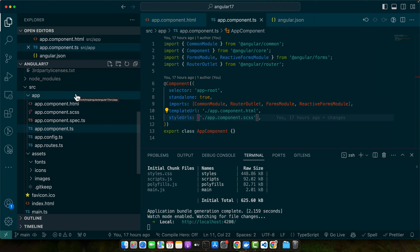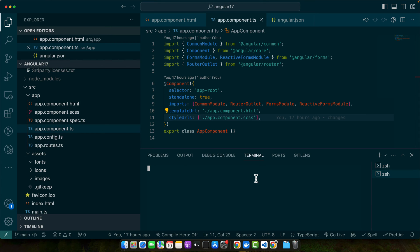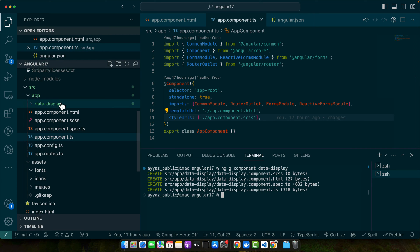Angular components are building blocks of application. So let's create a new component named data display. So open a new terminal in the root directory of your project and type this command to create a new component.